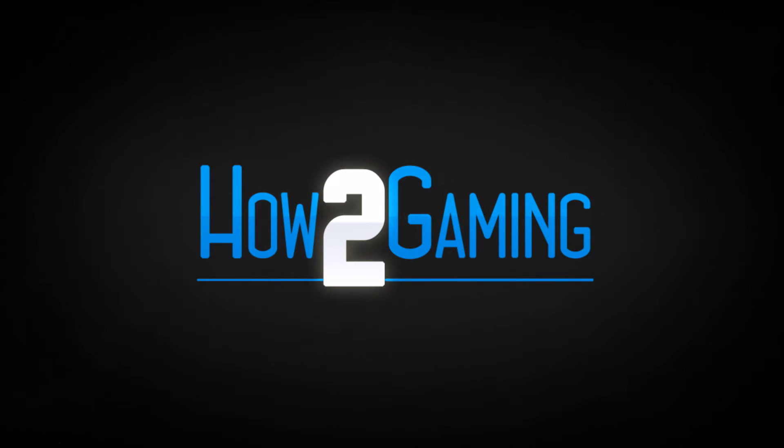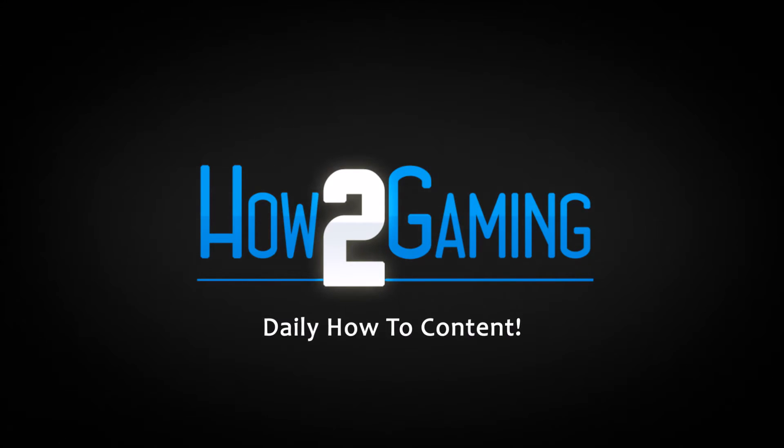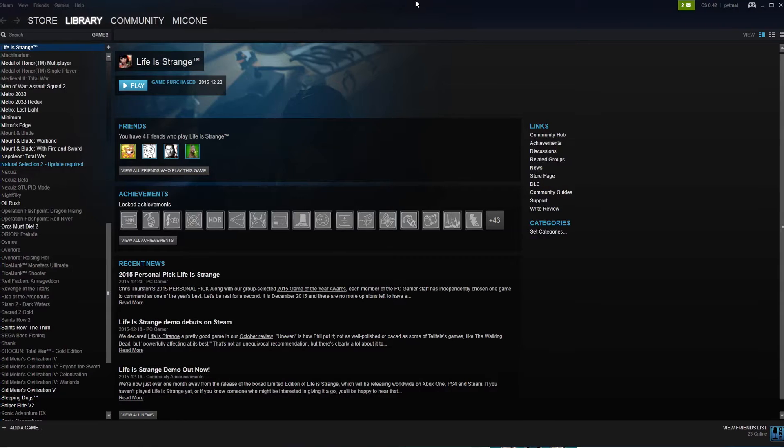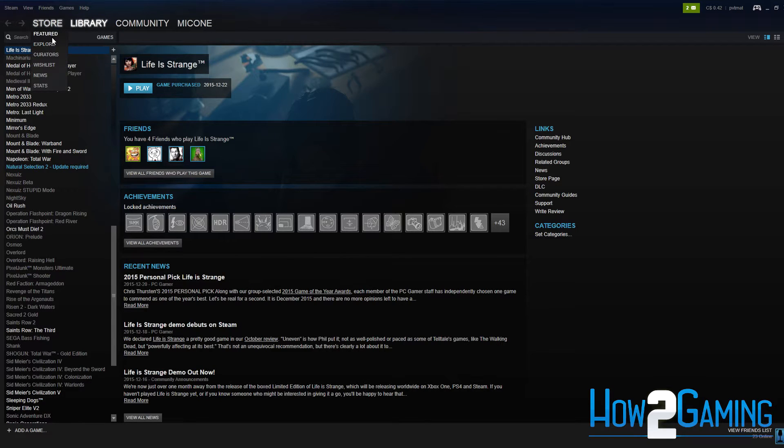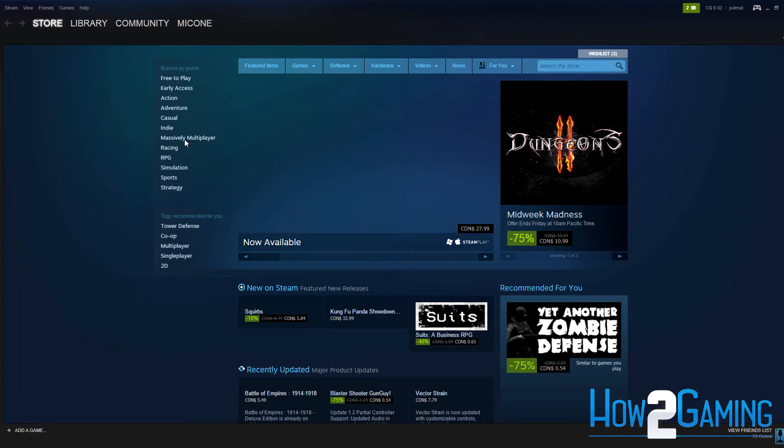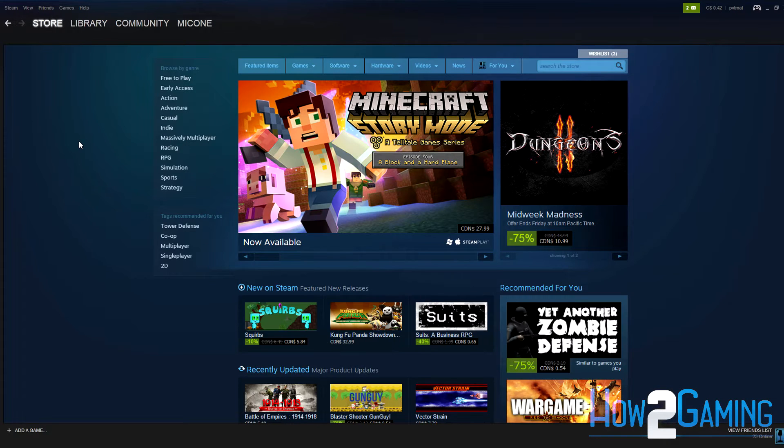This is How to Gaming. Before I kick off this video, if this tutorial helped you, be sure to hit the like button down below. And hey, if you like my content, be sure to subscribe for more great videos to come.